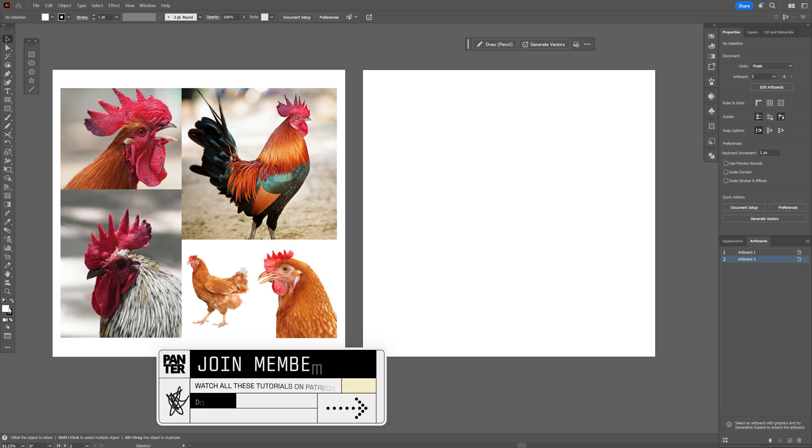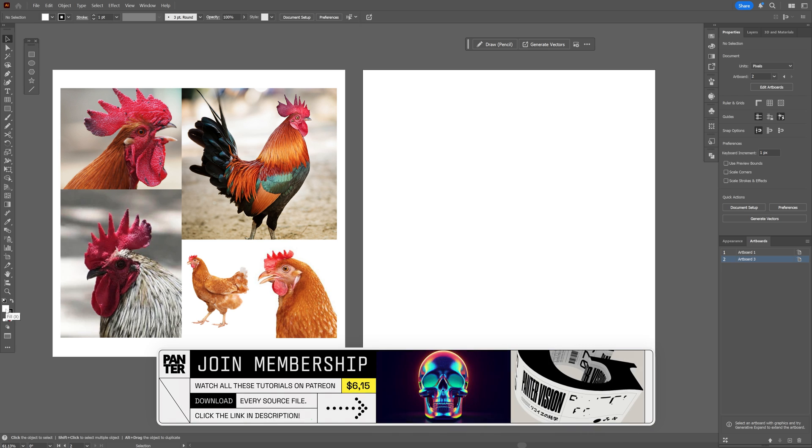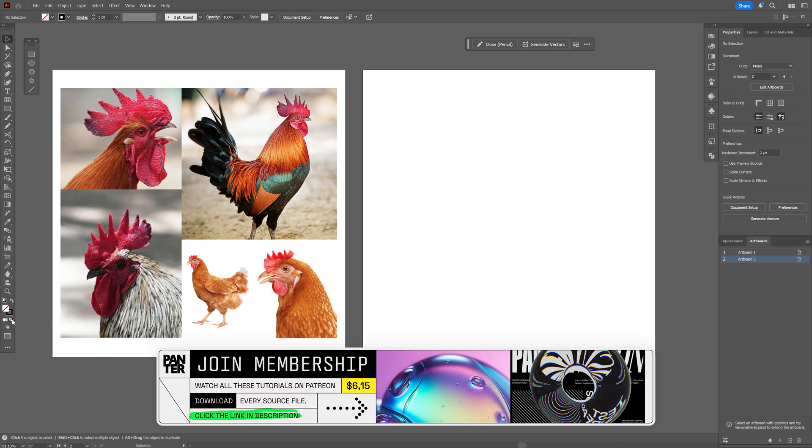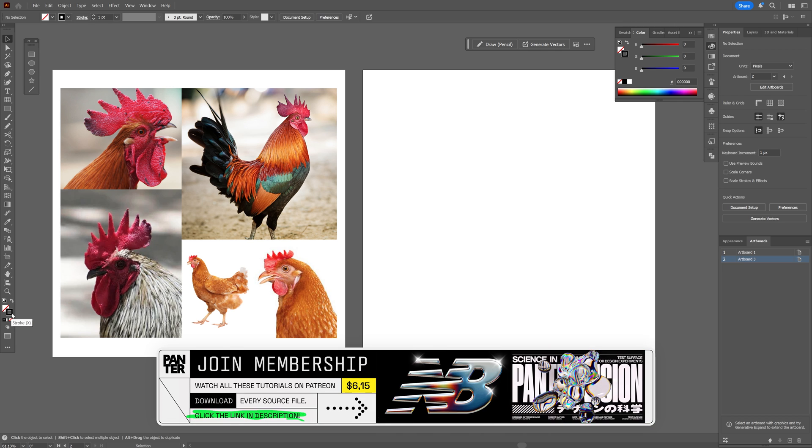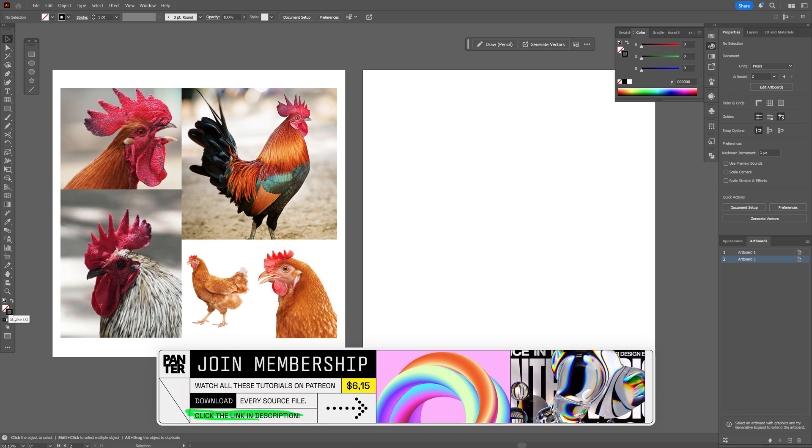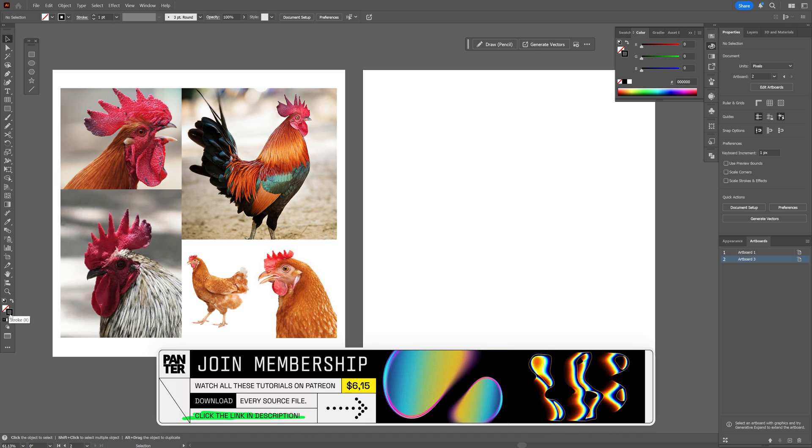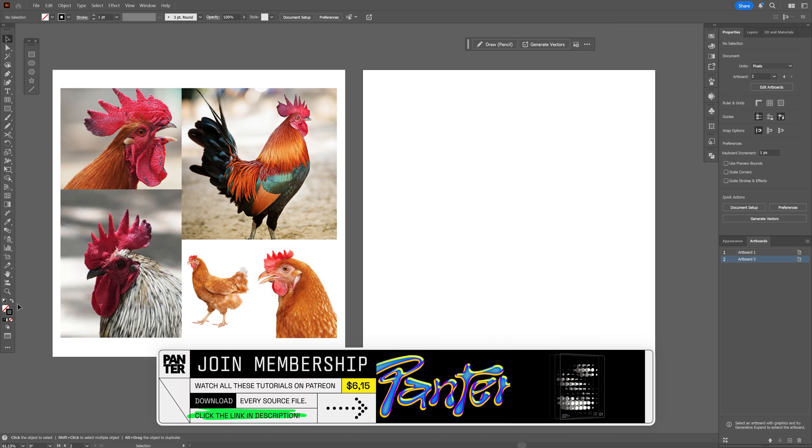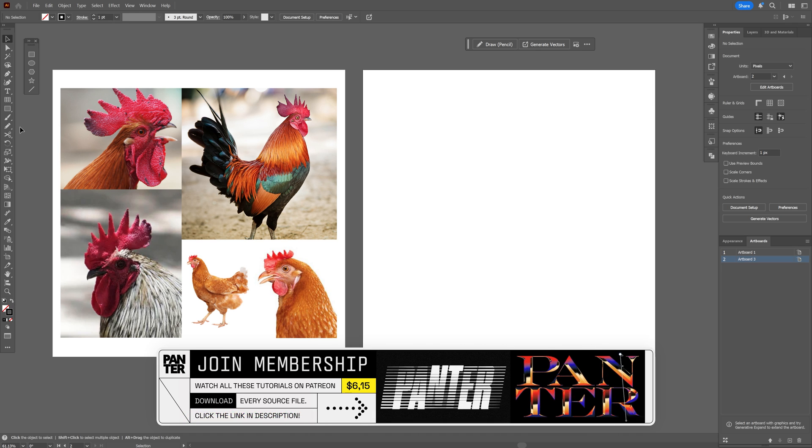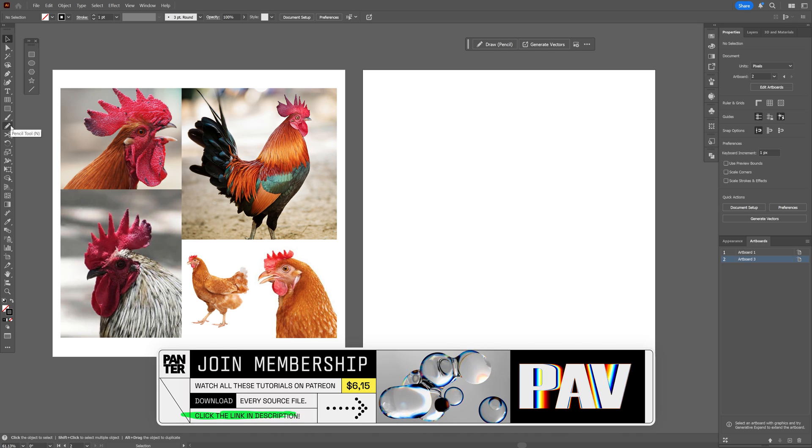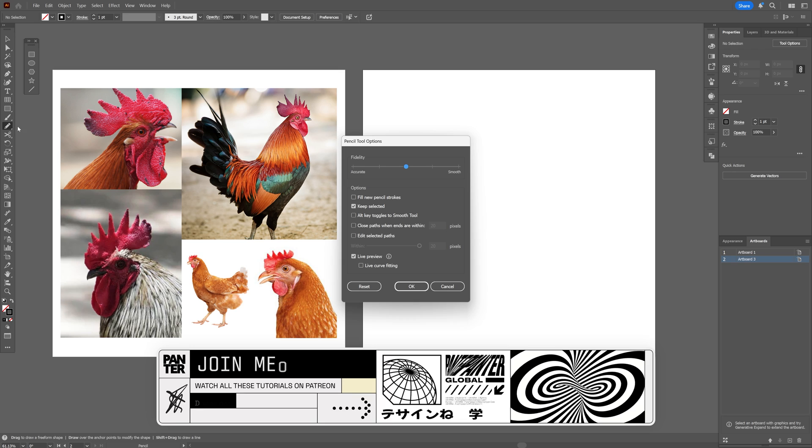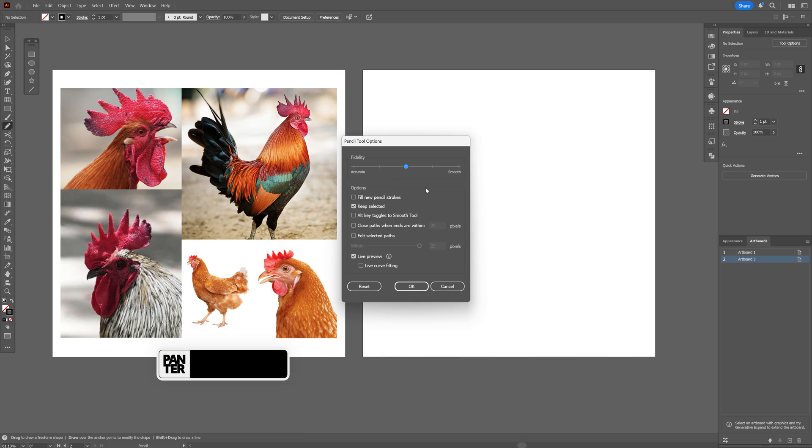And first what I'm going to do is go here to the fill, click on the fill, click on the none and click on the stroke so it's going to be on the top and select the color for it. I'm going to go with black and I'm going to go to the pen tool here and I'm going to double click on it. So here you can see the settings that I'm going to go with. Fidelity is going to be in the middle and the rest of the options are like this.